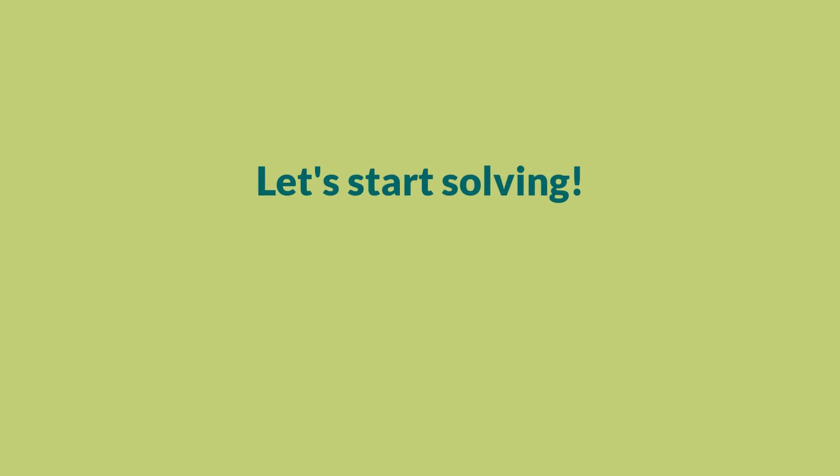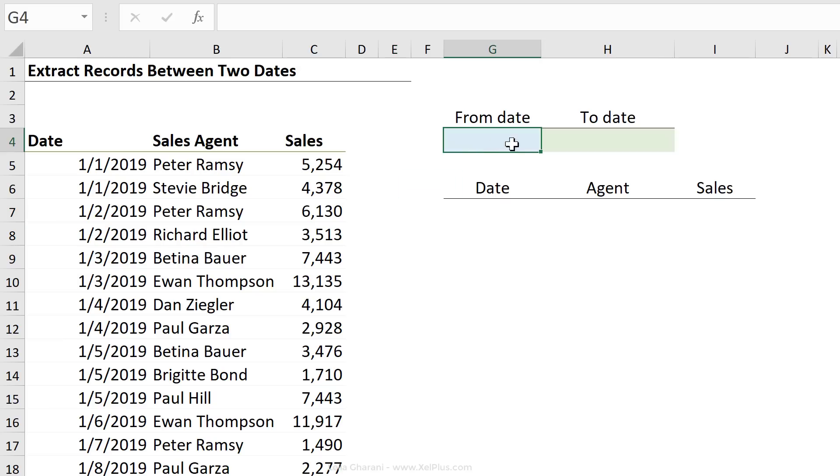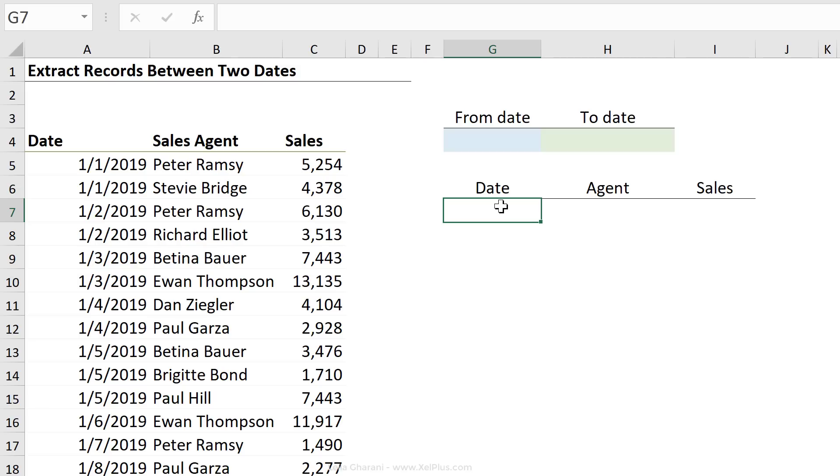My sample data set includes information on the sales amount, agent, and the date the sales was made. My aim is to create a report where the user can select a from date, a to date. Once the selection is made, we get a report showing the list of dates, agents, and their sales number.